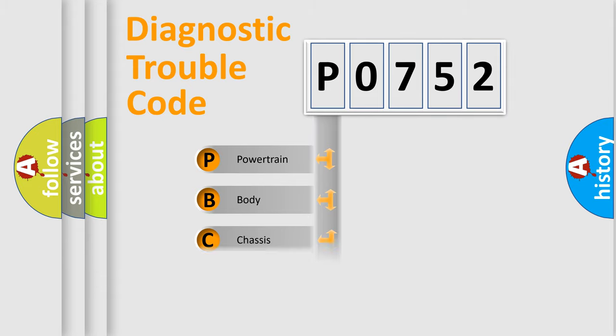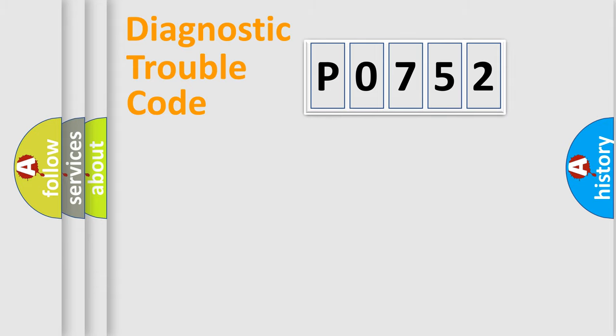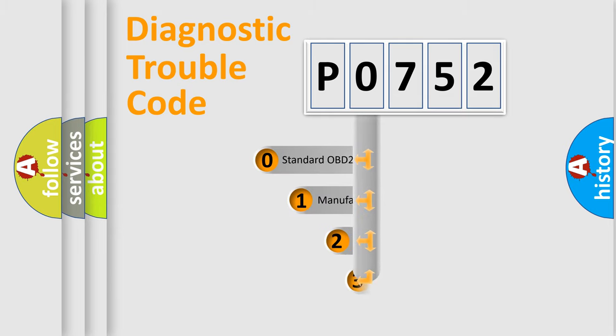Powertrain, body, chassis, network. This distribution is defined in the first character code.